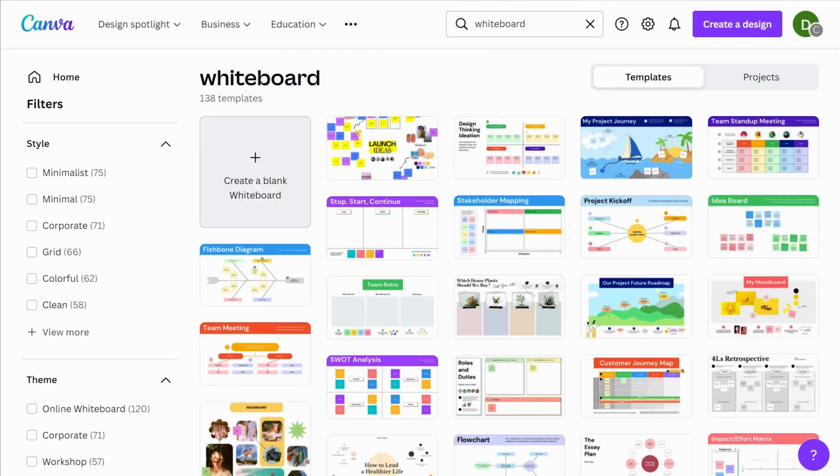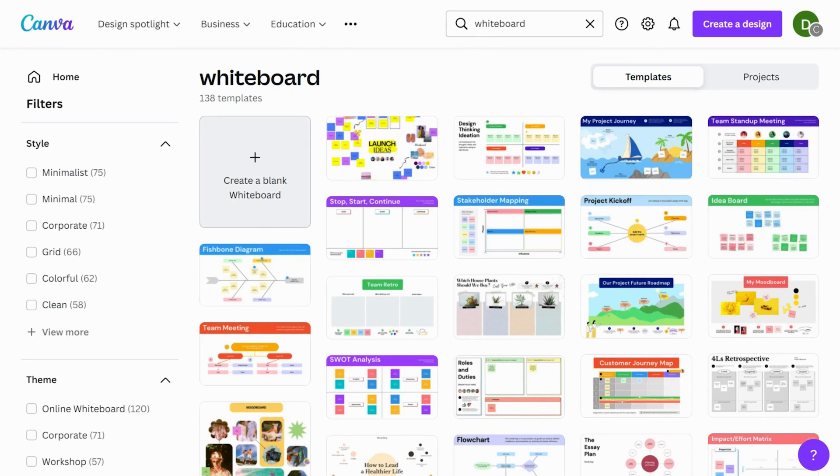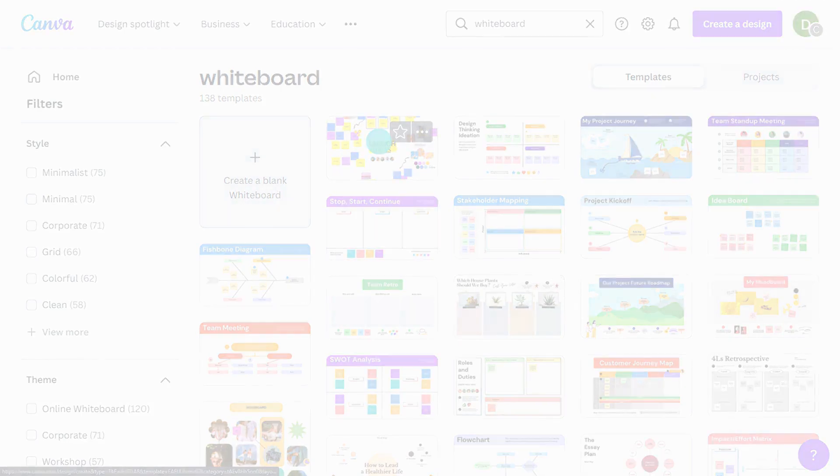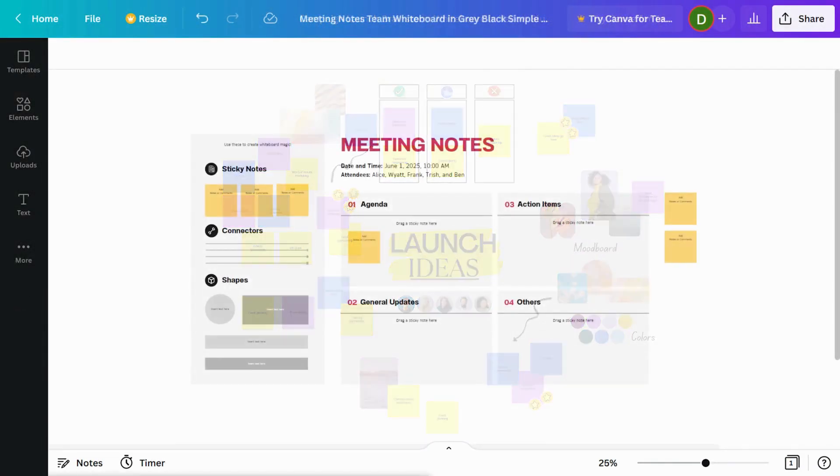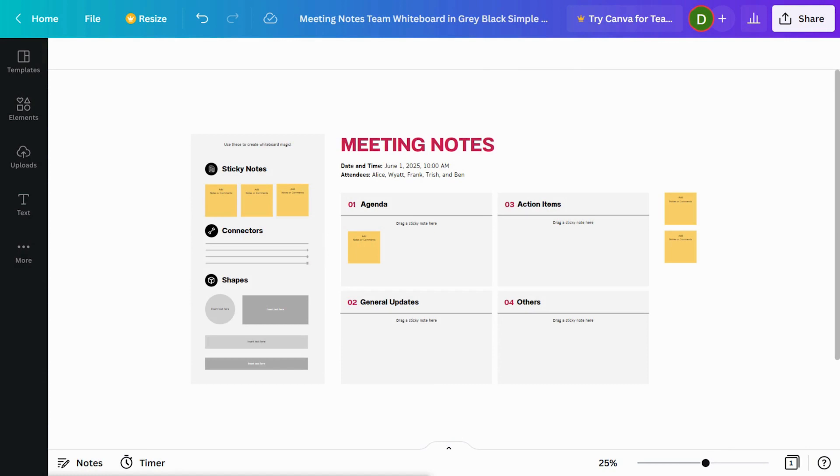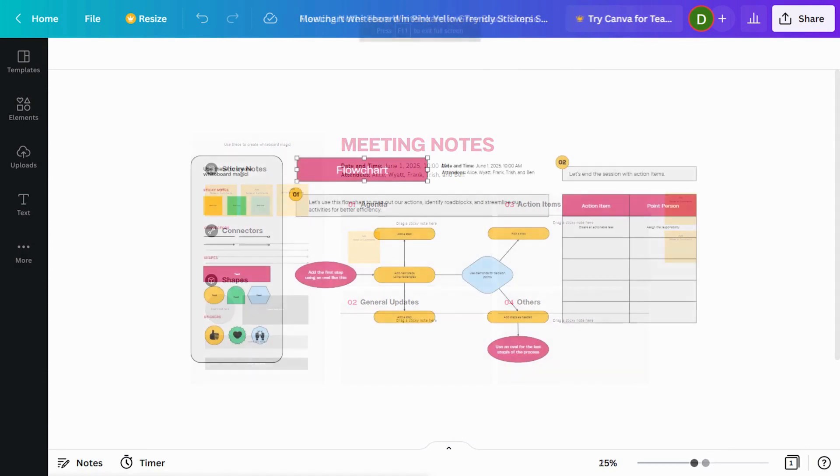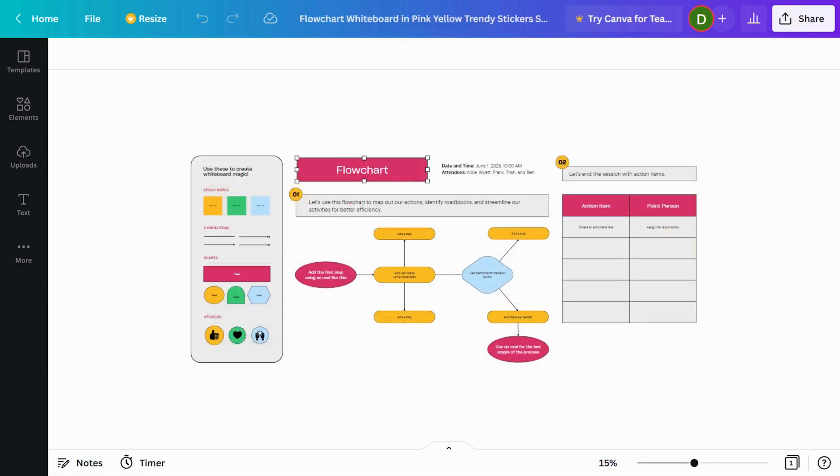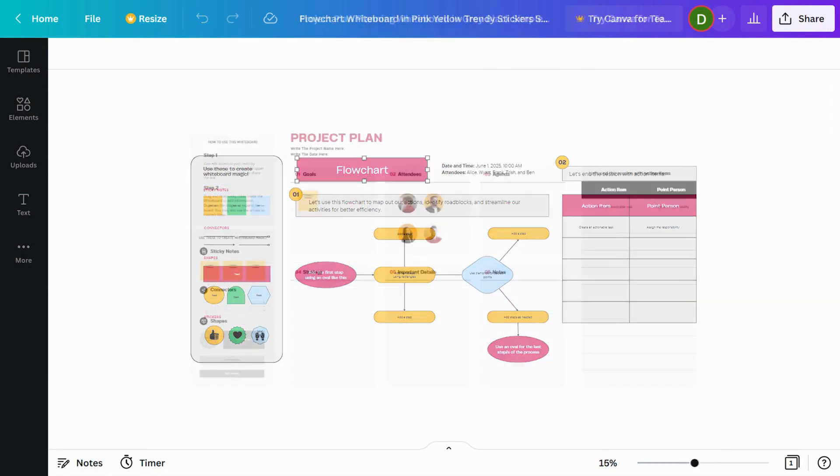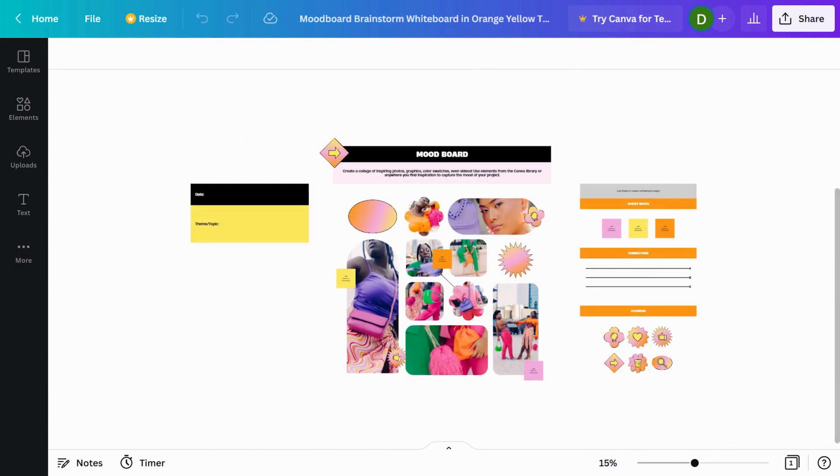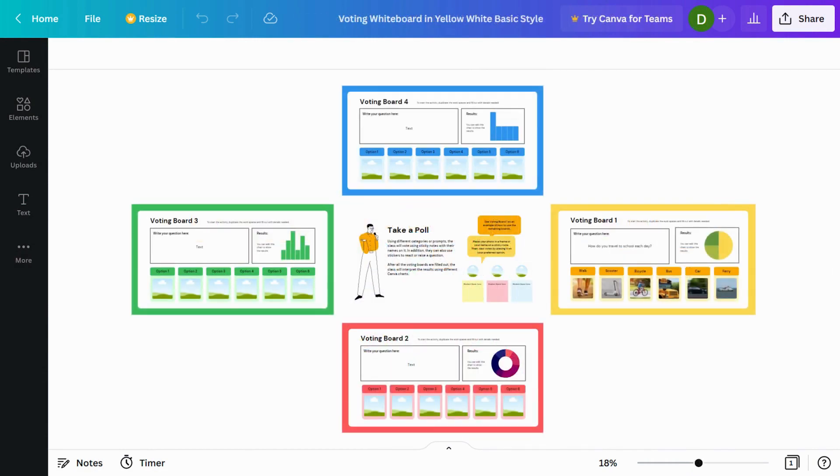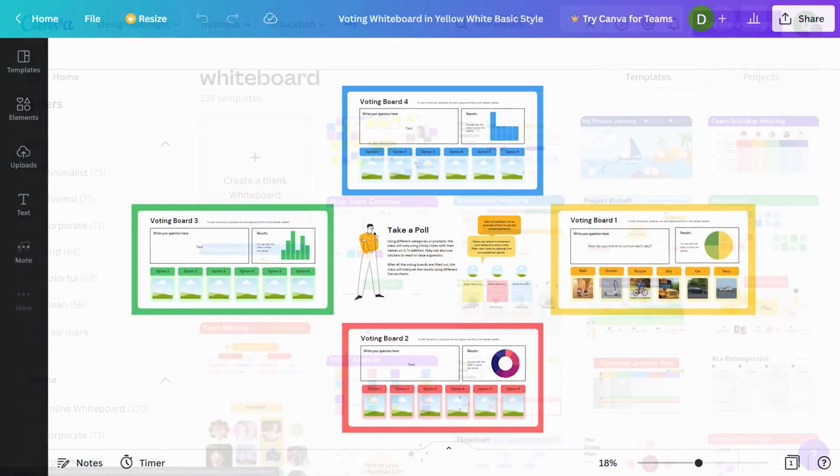As you can see, there are lots of whiteboard templates to choose from. There's templates for brainstorming and ideating with a team, workshops and team meetings, mapping and diagrams, project planning, mood boards, and collaborative assignments.